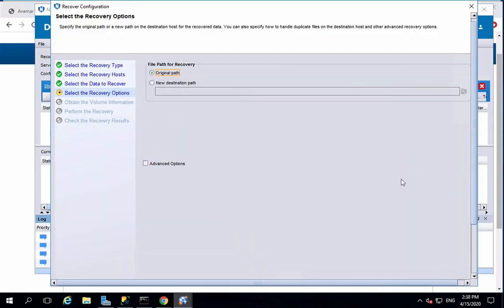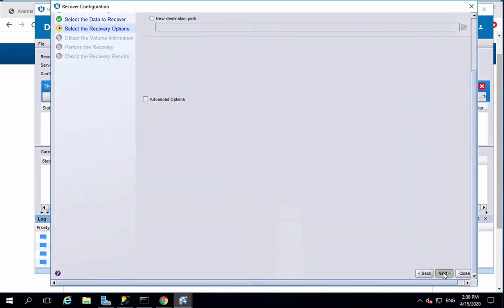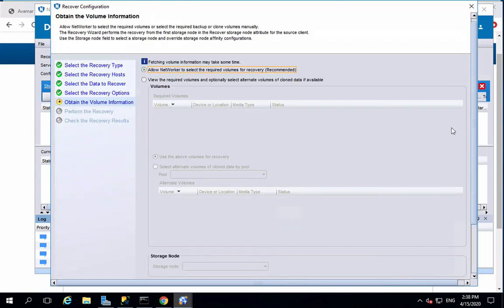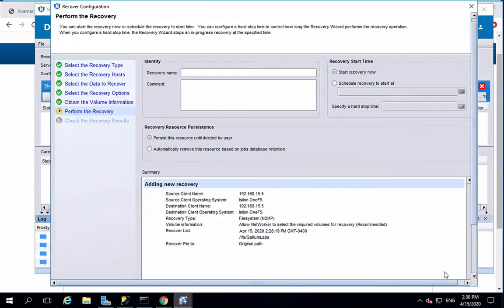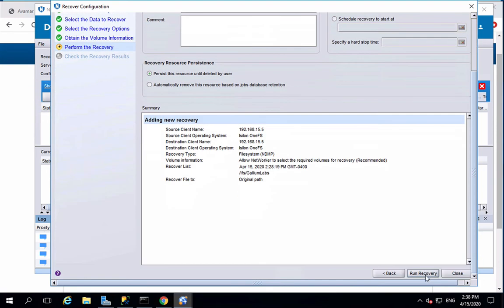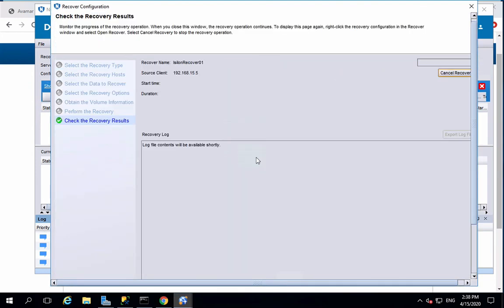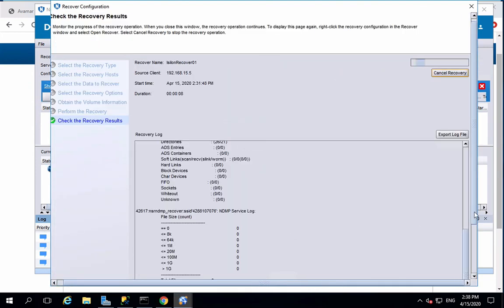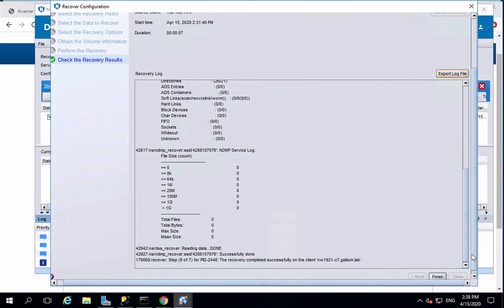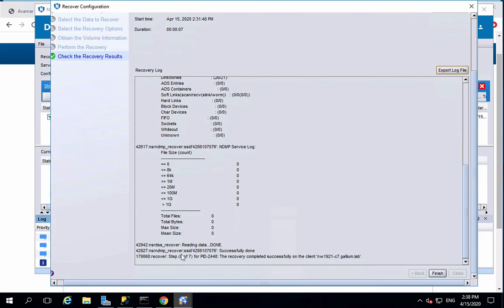Select the files to be recovered and select desired options. Give a name to this recovery session, then start the recovery. Once completed, you can review the log session before clicking on finish.